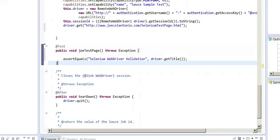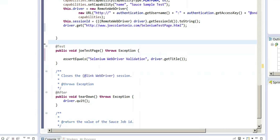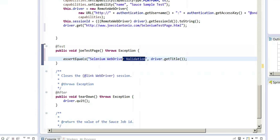I'm going to delete their test and create my first test, which first navigates to the page. The first test is going to verify that the title that appears in the browser equals Selenium WebDriver validation.